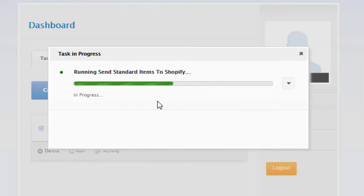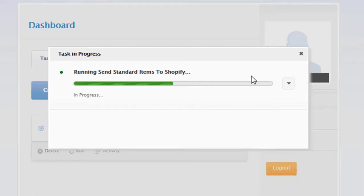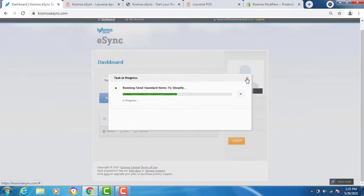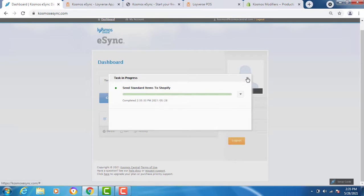And the more data you have to process, the longer this transaction will take. You can always close it out too. Once you hit the run button, you cannot stop it. Here it is complete.